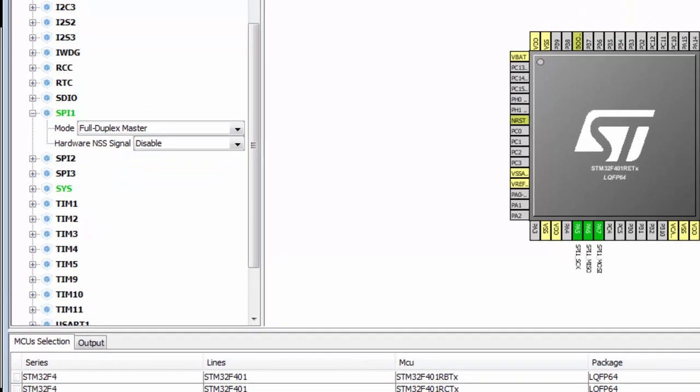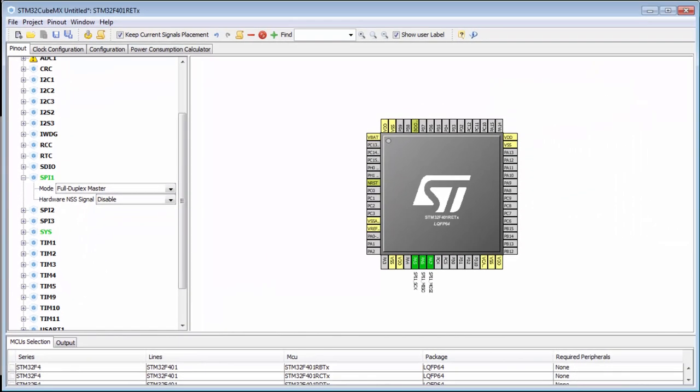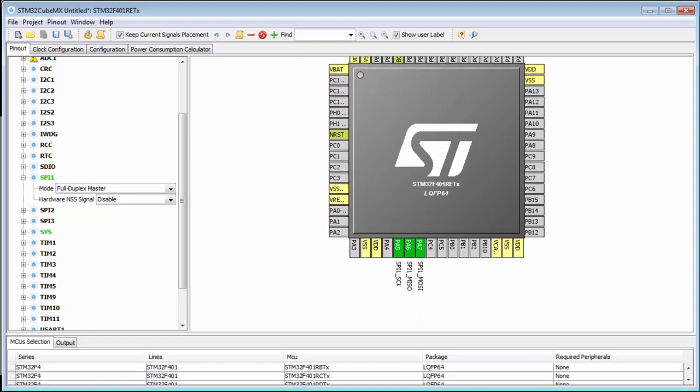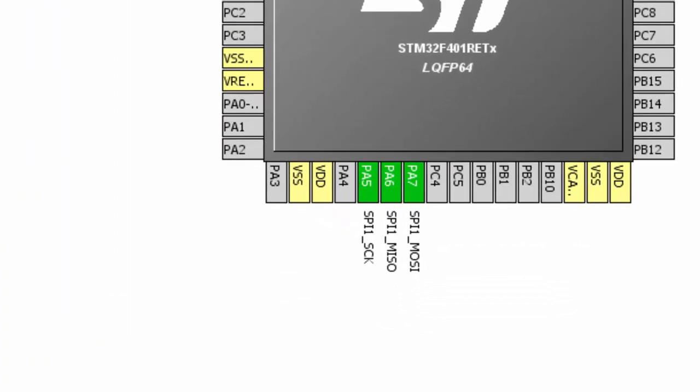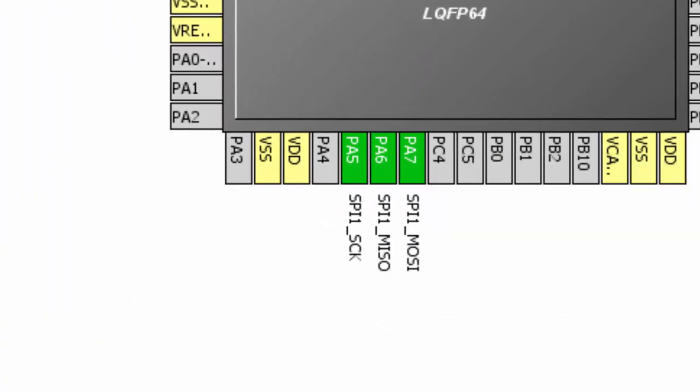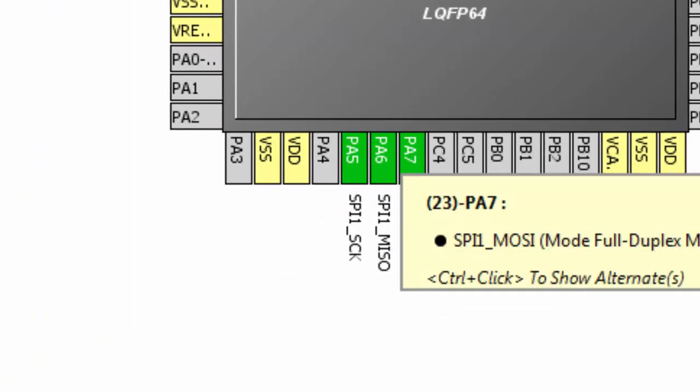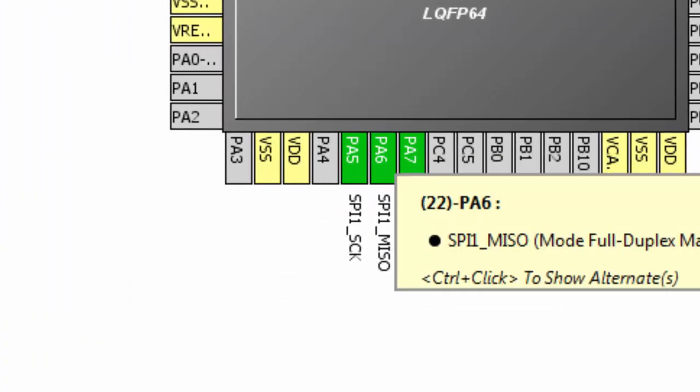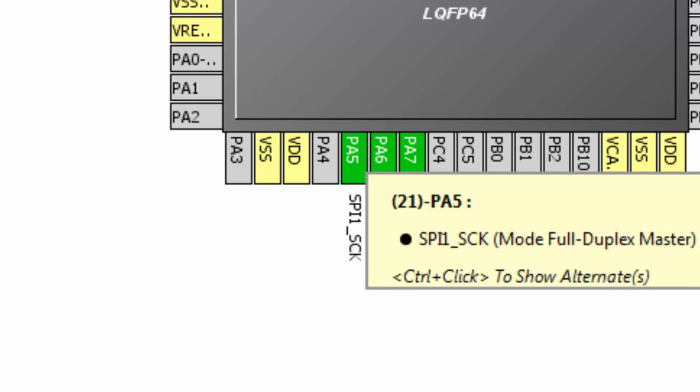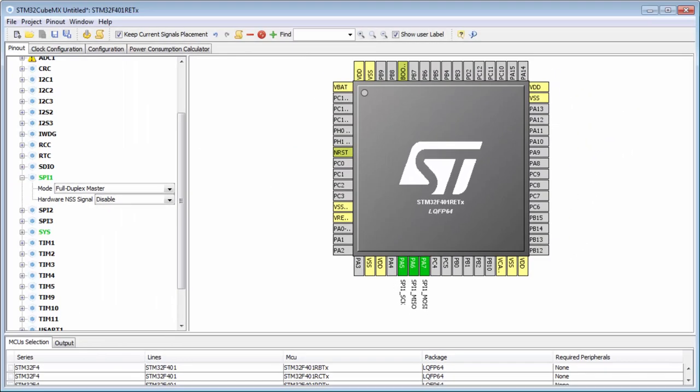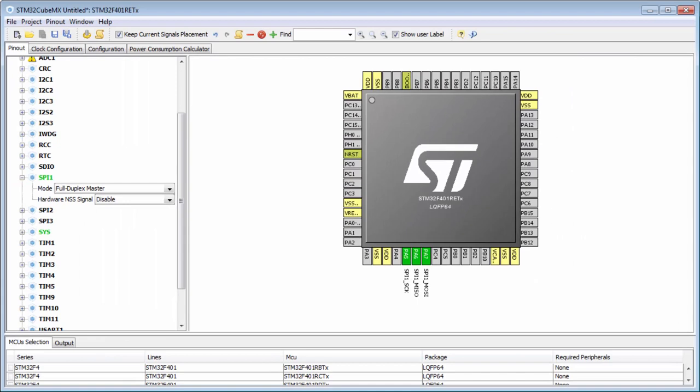I think PA5 belongs to the LED but I'm okay with that because I'll create the loopback between PA6 and PA7. The clock is not necessary for this. I'm okay with this configuration, so we can use SPI1.